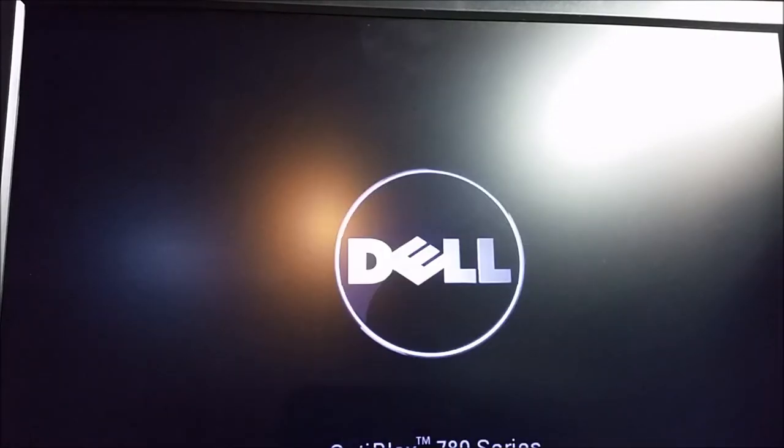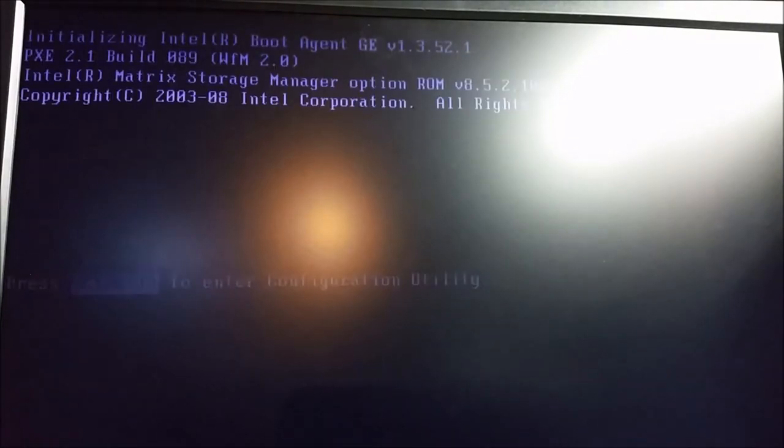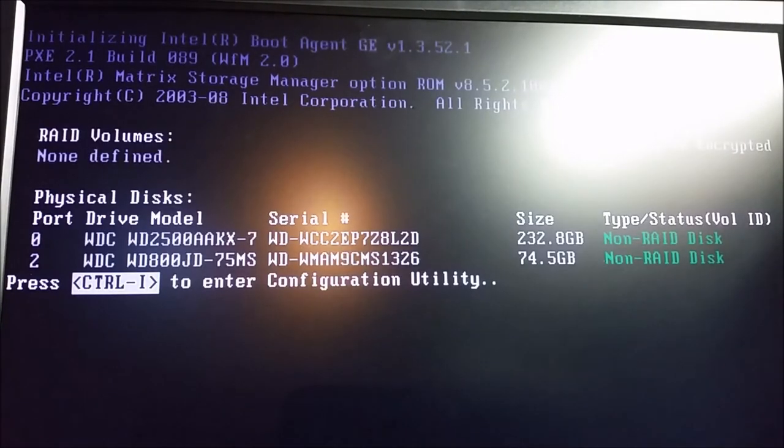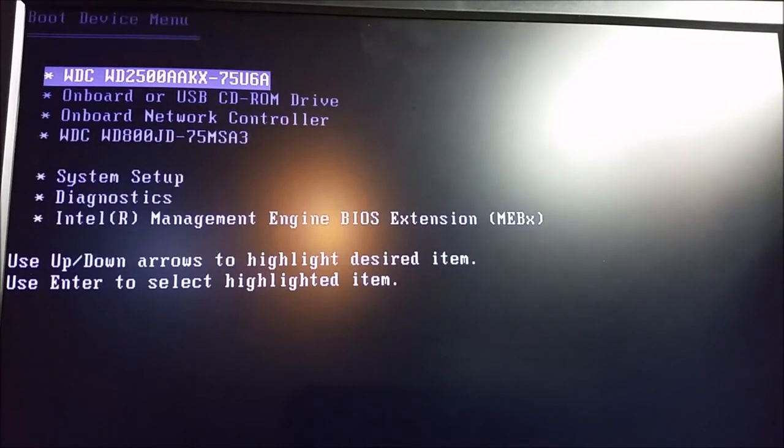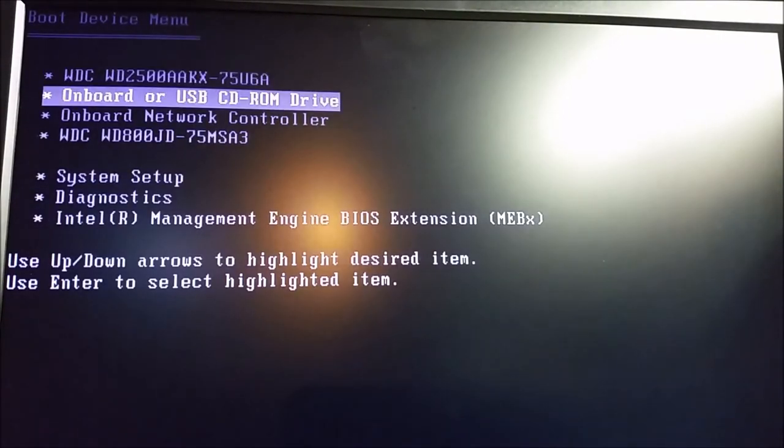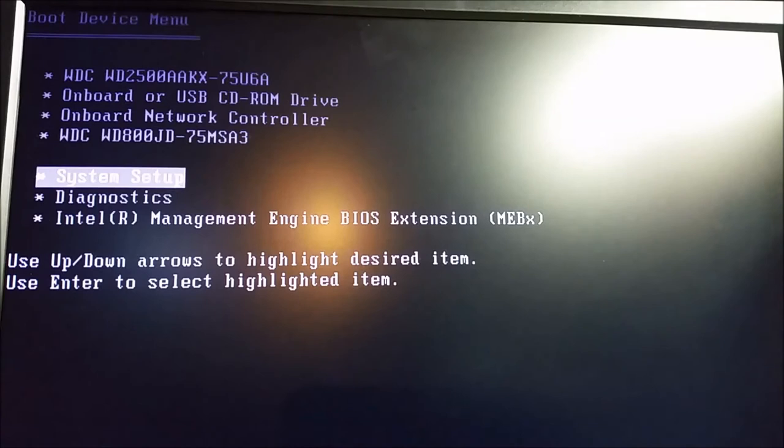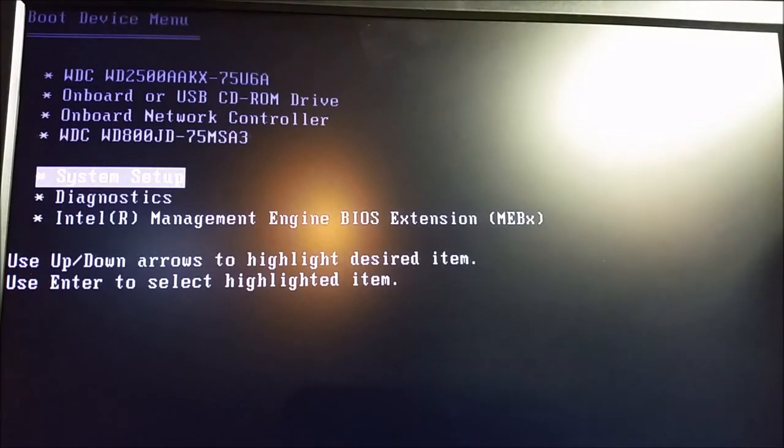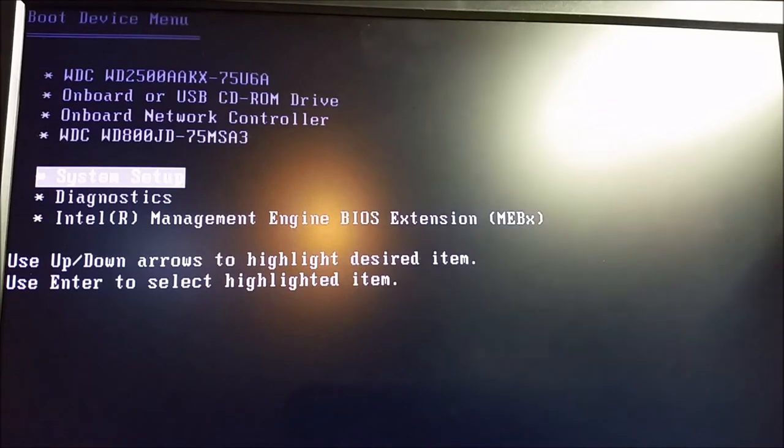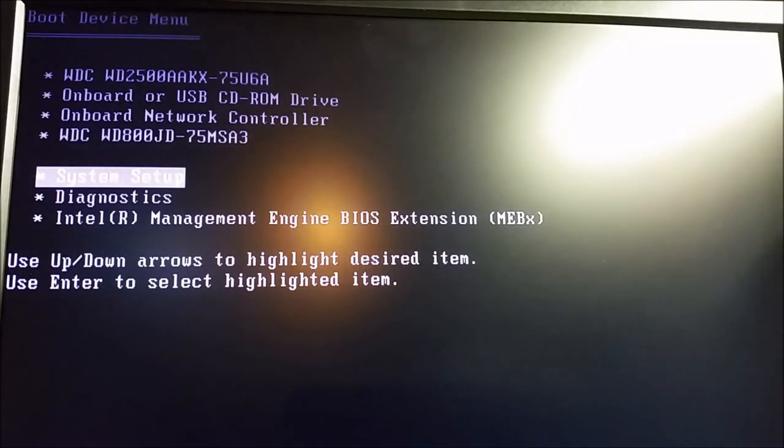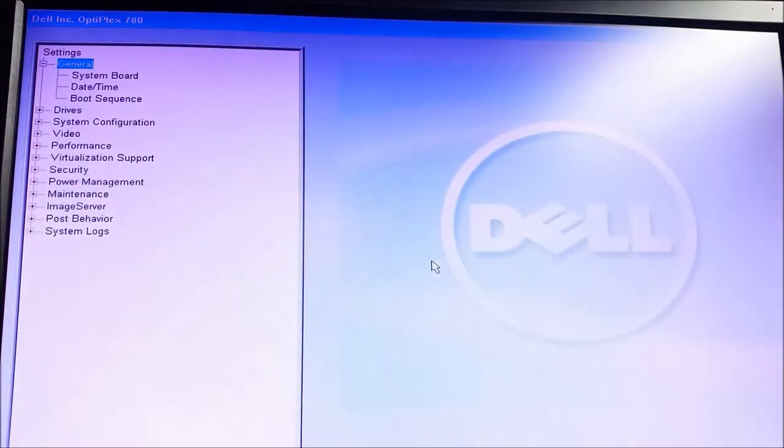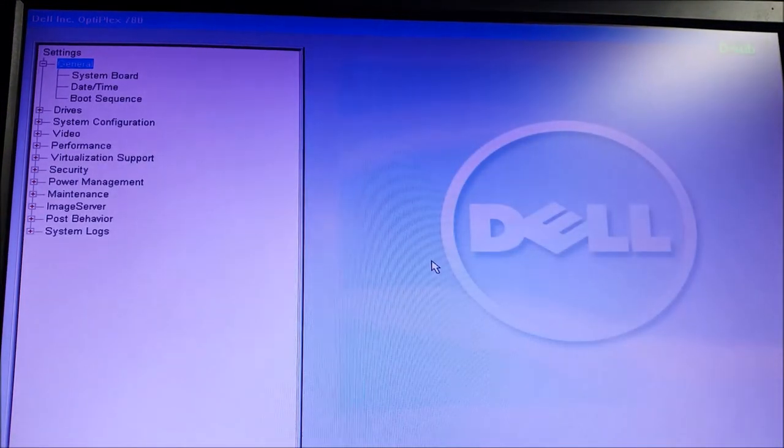Let's boot it up and get into the BIOS and take a look at things. On the DELLs, you hit F12 to do pretty much everything in the BIOS. We'll just grab F12, go into the boot menu. And let's go down to System Setup.